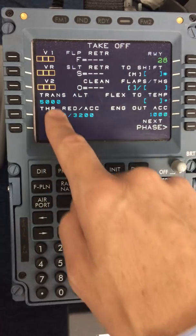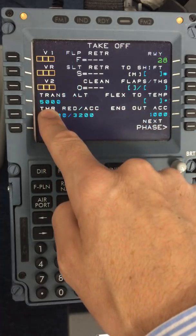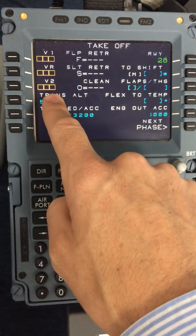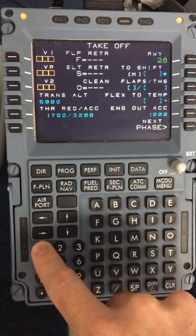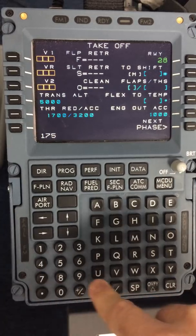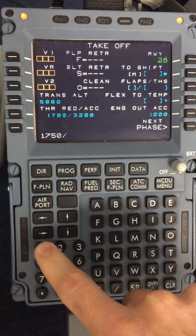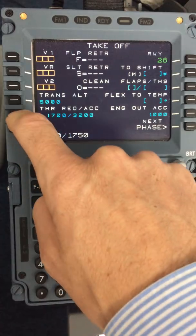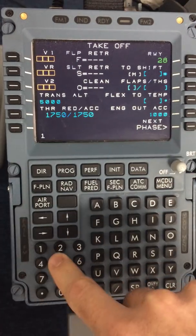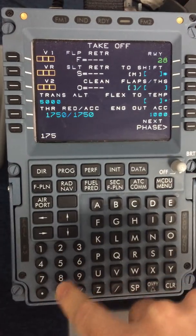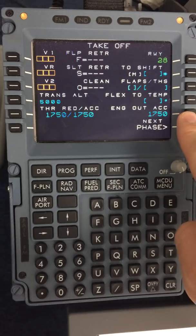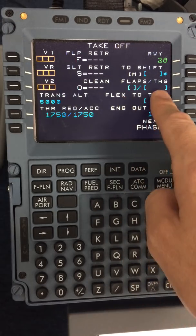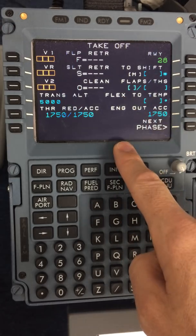The performance page — until the load sheet comes in and we've worked out our performance, we will be unable to insert the V speeds. But we can ensure that the thrust reduction and acceleration are correct, and that the engine out acceleration is also correct. At this stage we do not put in flaps for departure or any other information on this page.